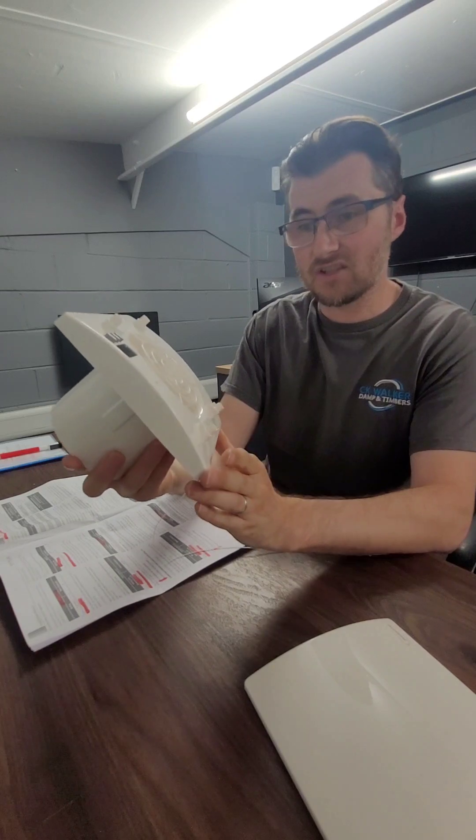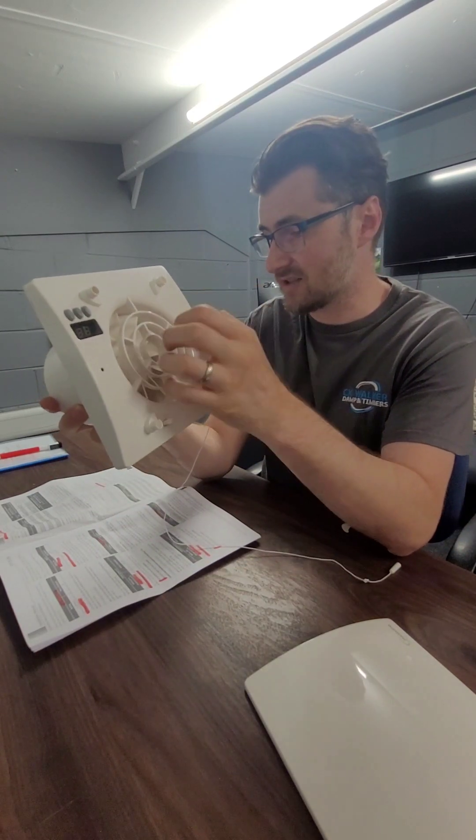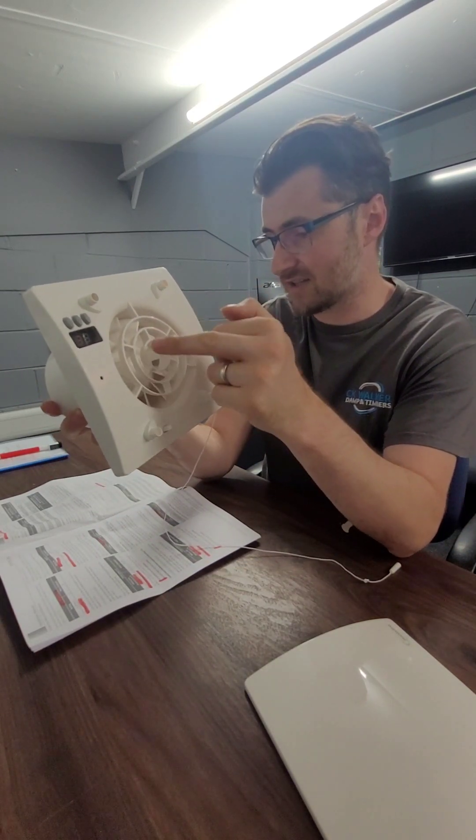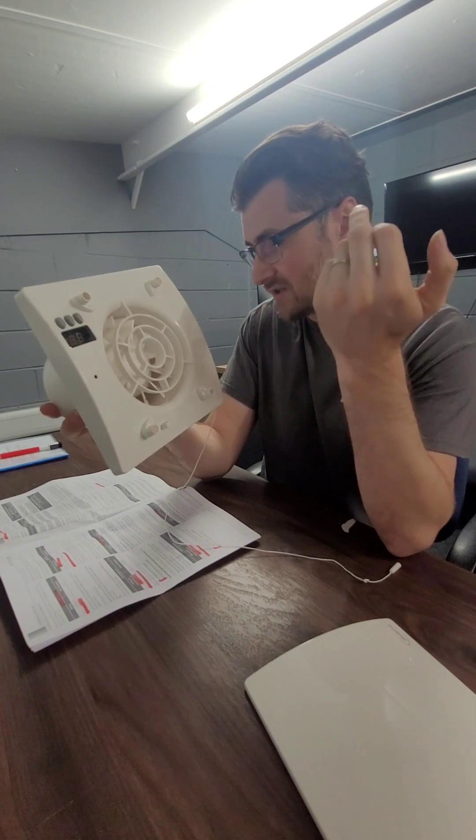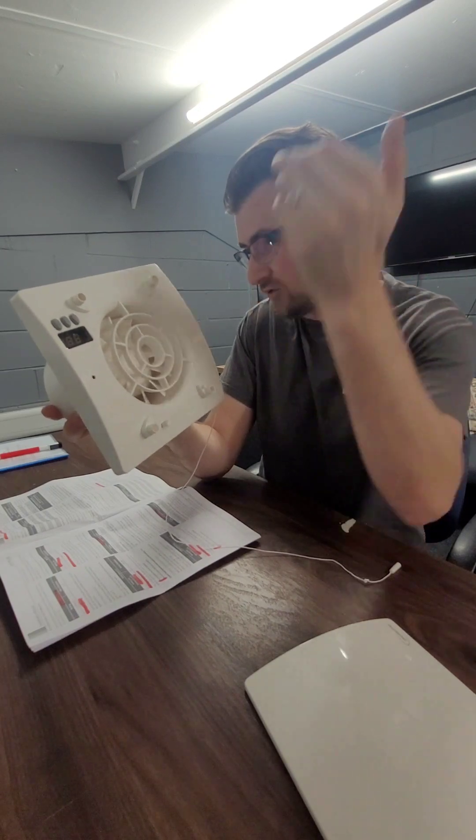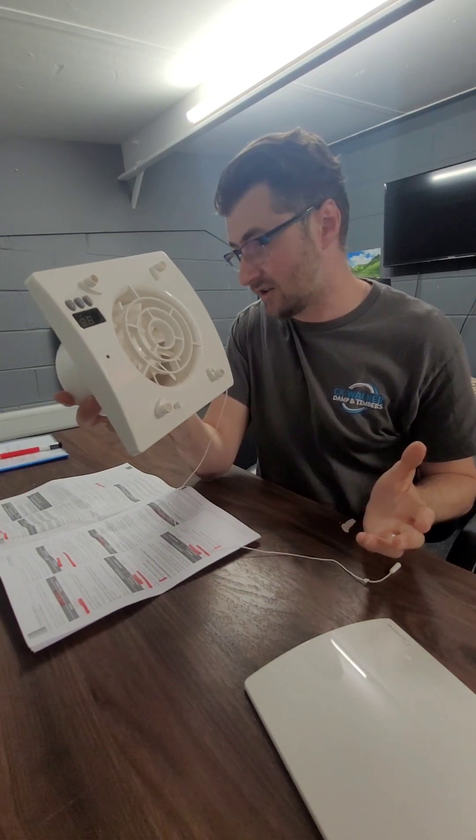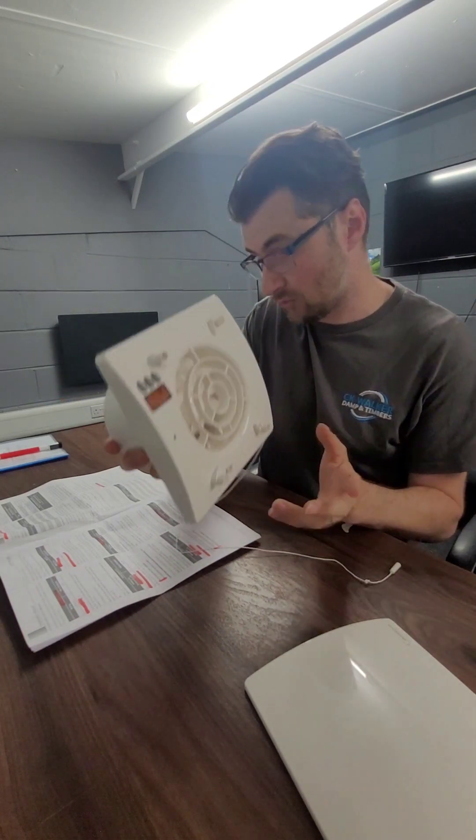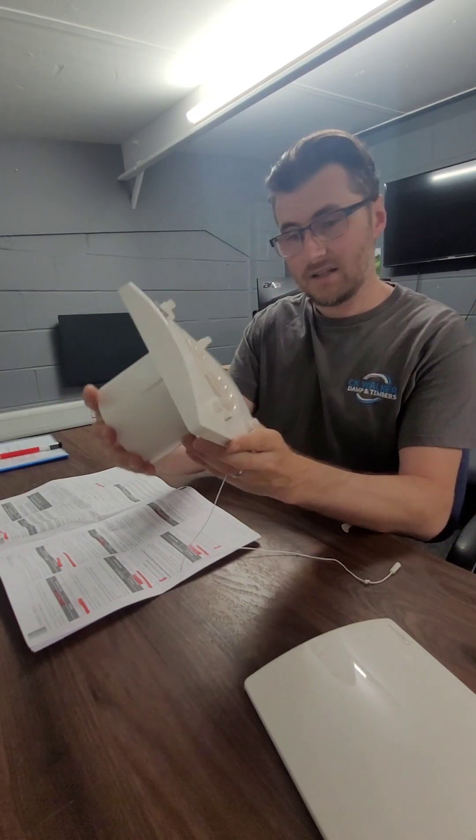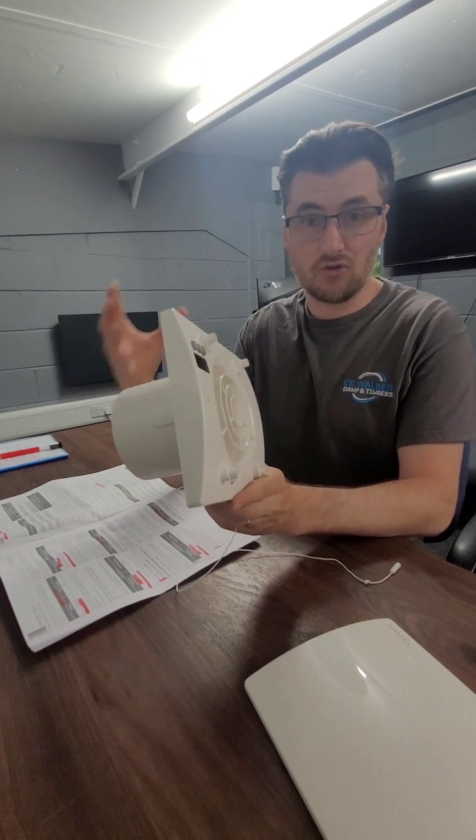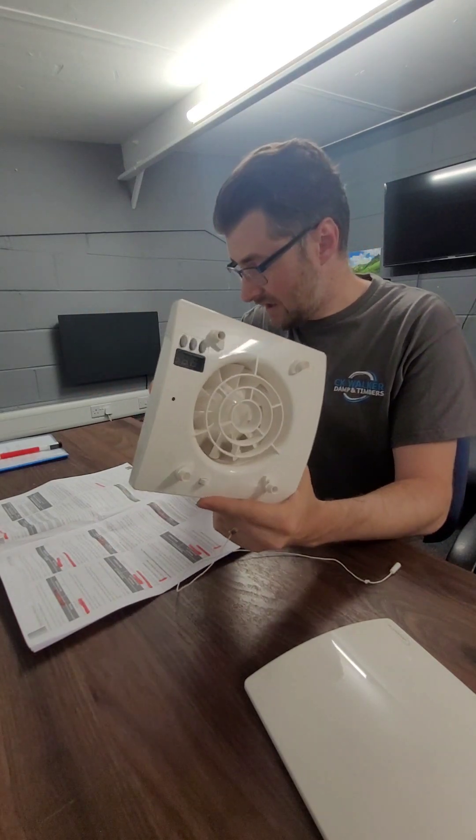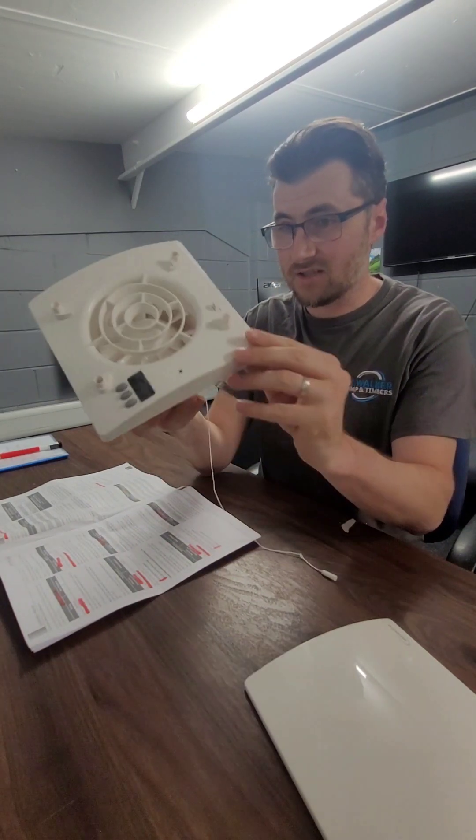Like I said there's a humidity stat on it. It has a default setting but it is possible to set it from 65% or up to 95% or you can turn it off but I don't know why you would. There's also run on timers as well and yeah it's a nice little fan.